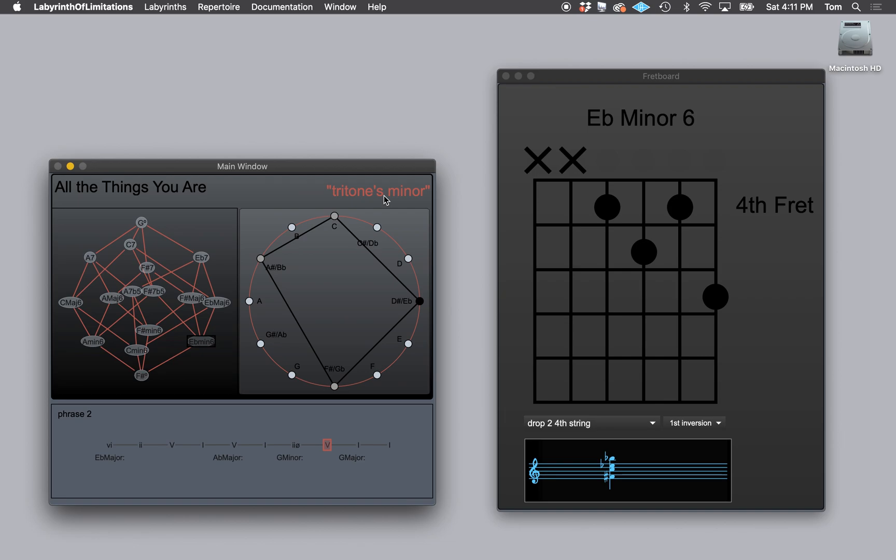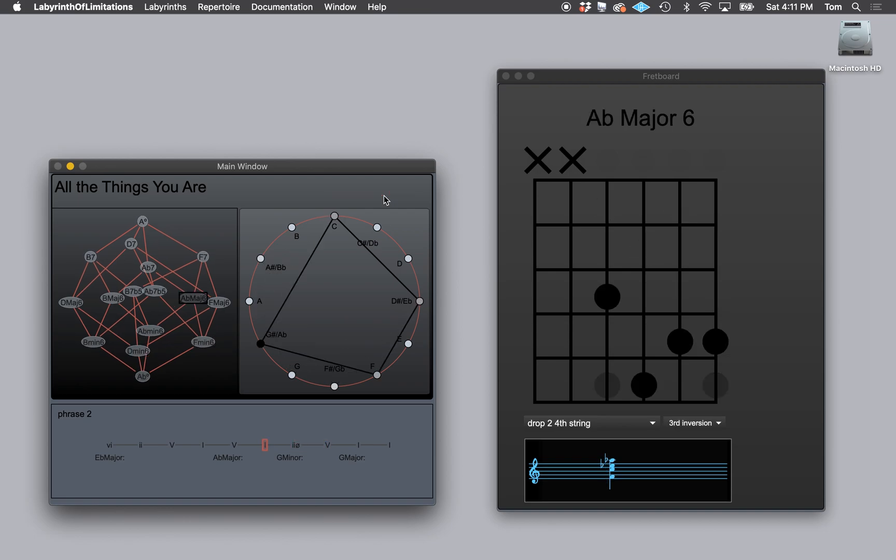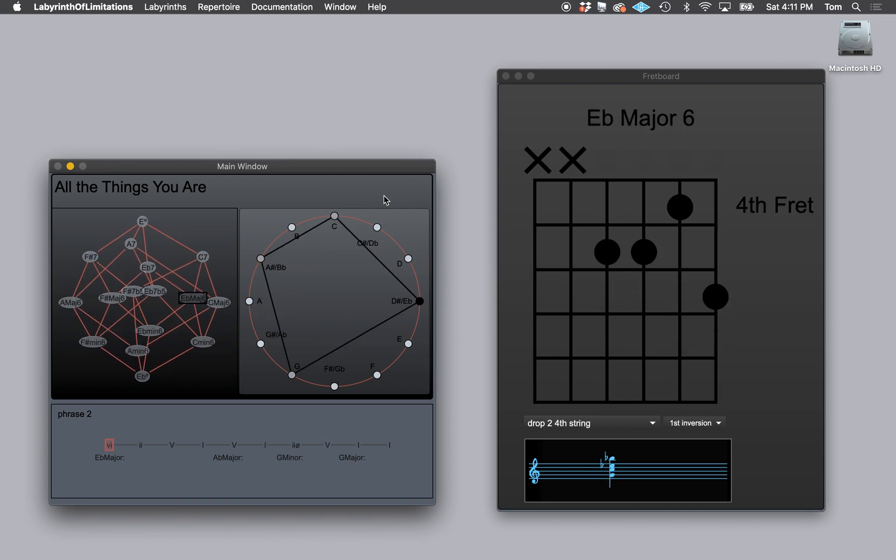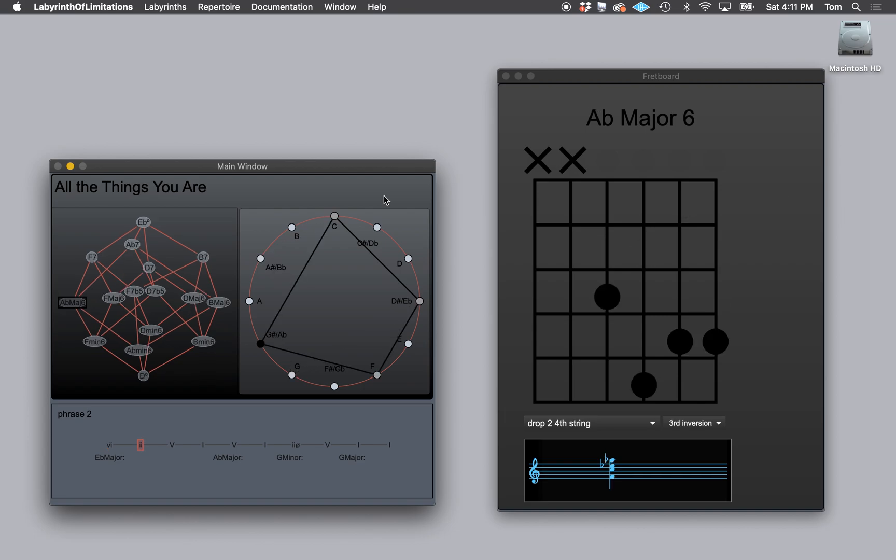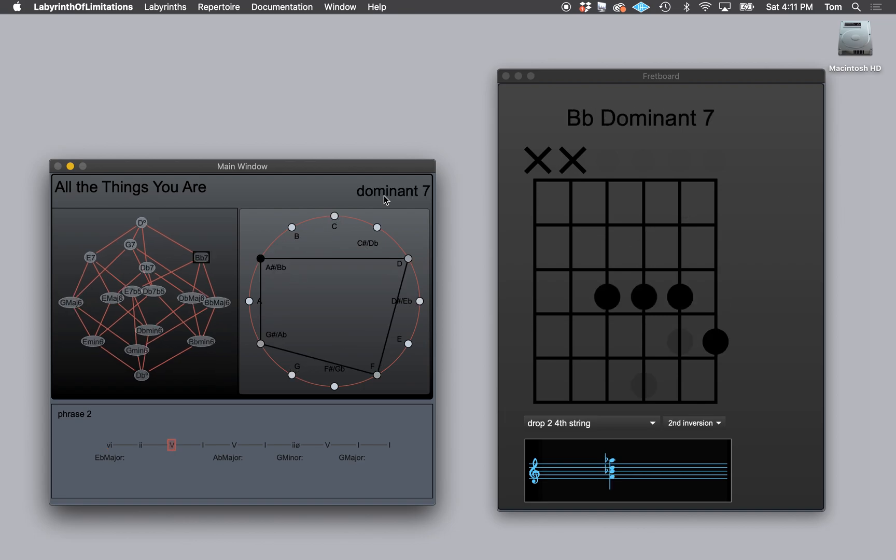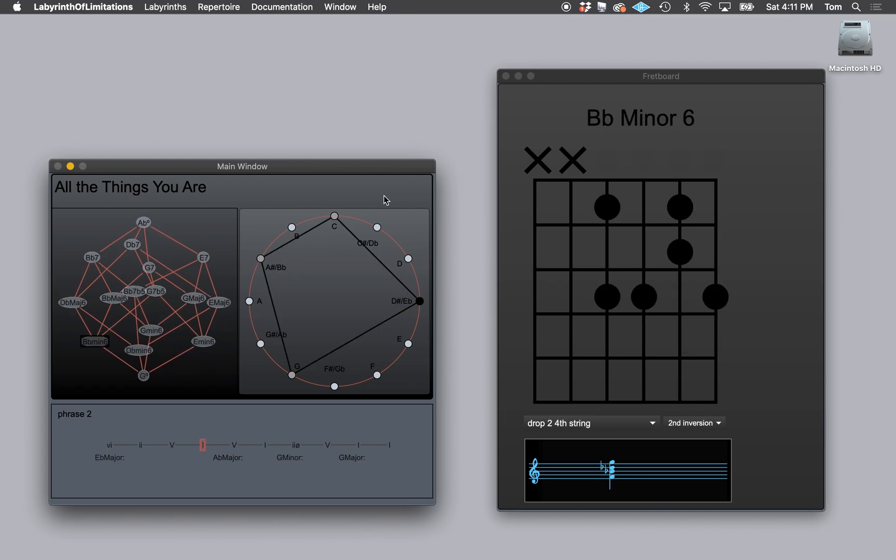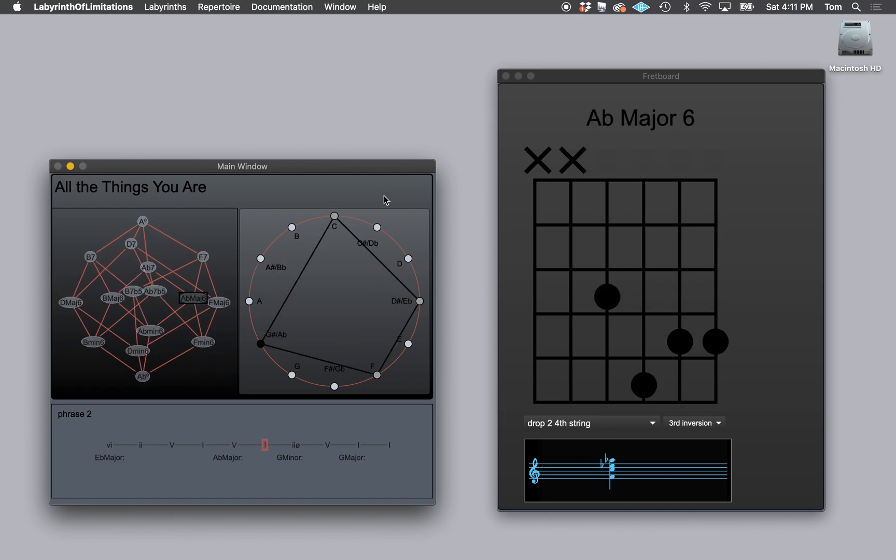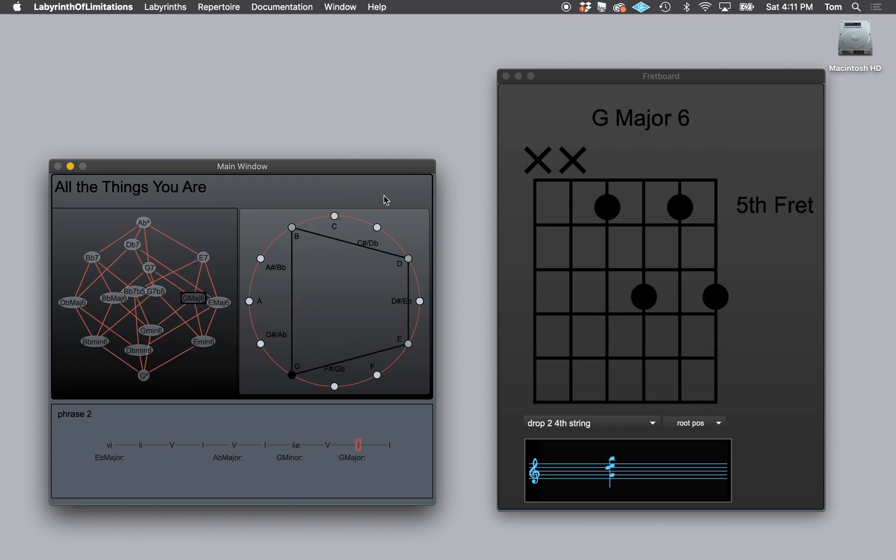And that's how I do it. And now that is the tritones minor. So every time it comes up on that, it's going to do exactly what it did in the first progression, which is really nice. And that's the second phrase of All the Things You Are.